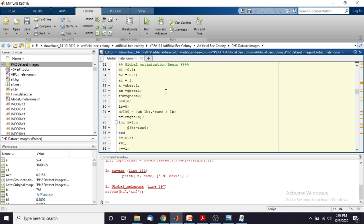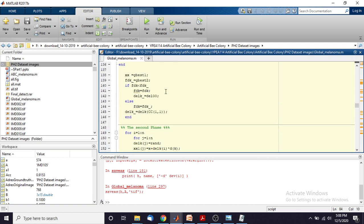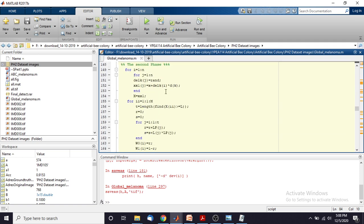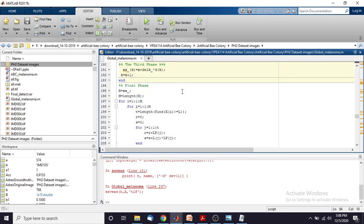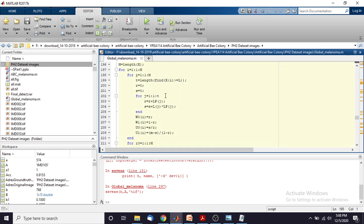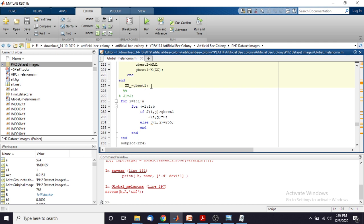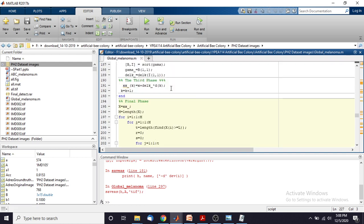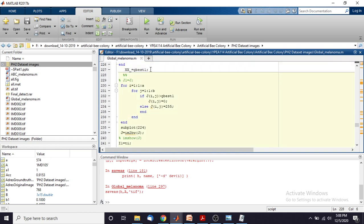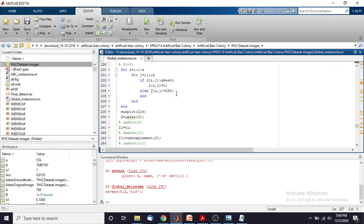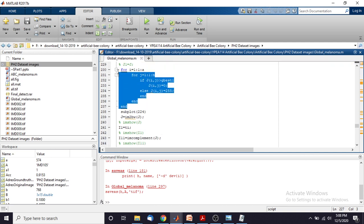The program starts here. This program will be executed for finding the threshold value. So finally we will get the global best threshold value. This is the threshold value obtained from the artificial bee colony algorithm. Then by using that threshold we are going to detect the melanoma portion using this code.